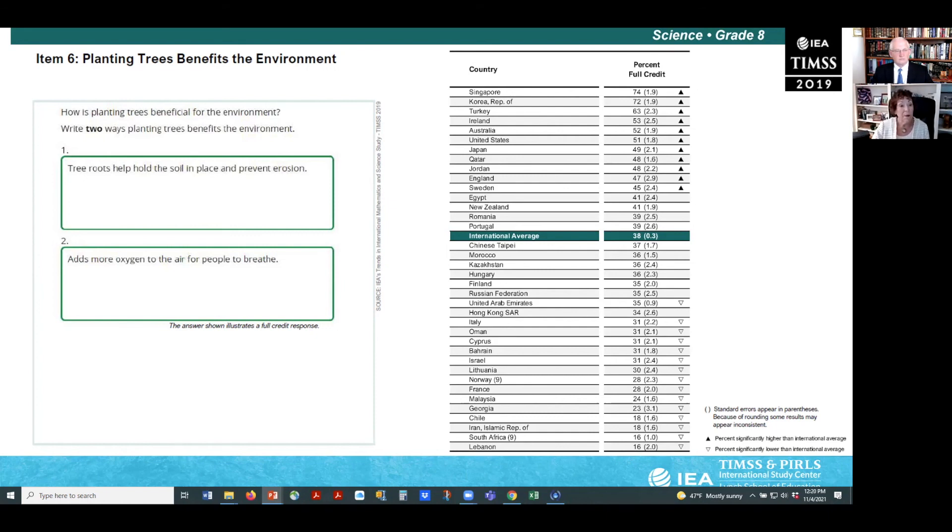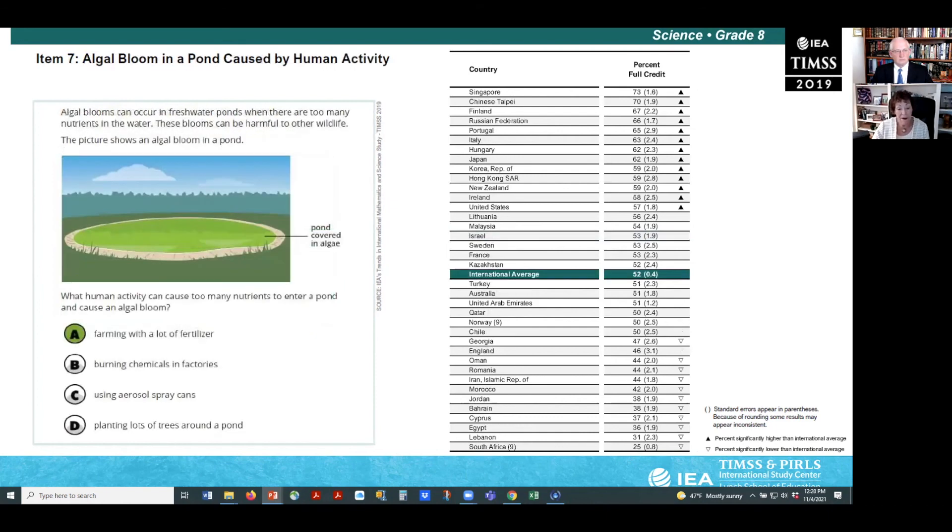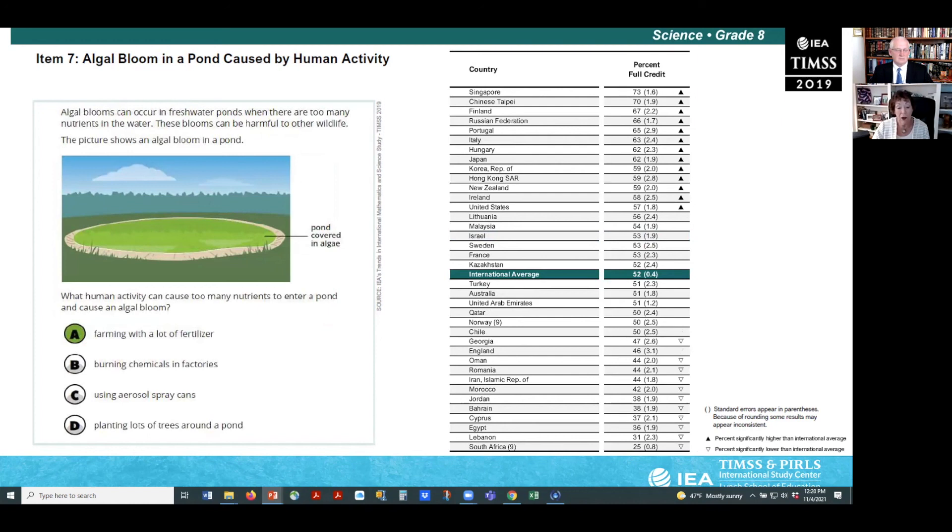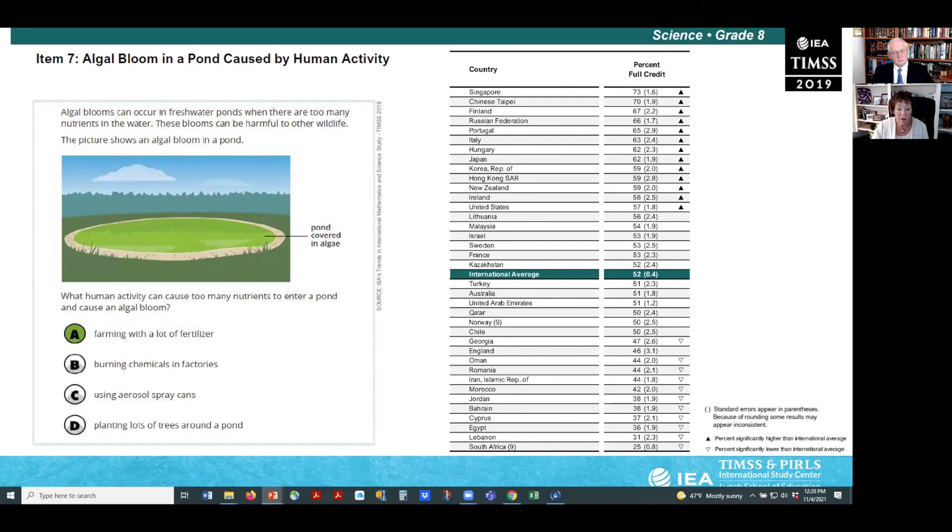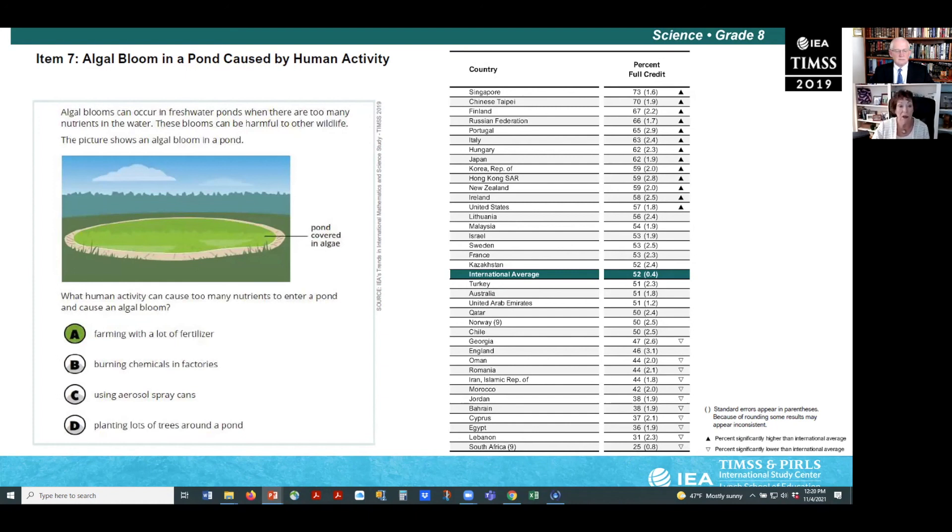Example item seven assesses students' knowledge of how farming pollution can create algal blooms, which lower oxygen levels in ponds and can lead to aquatic dead zones. Similar to the item about roof gardens, on average, about half, 52% of the eighth grade students recognize that farming with a lot of fertilizer can cause algal blooms.